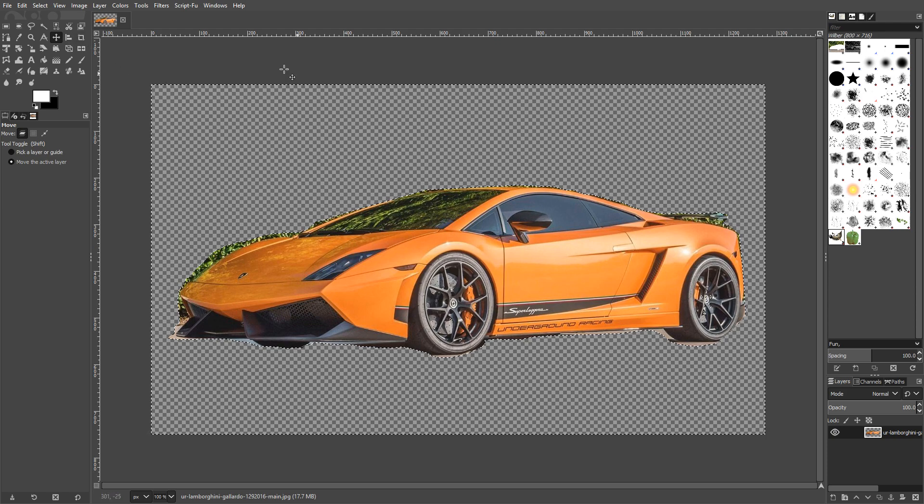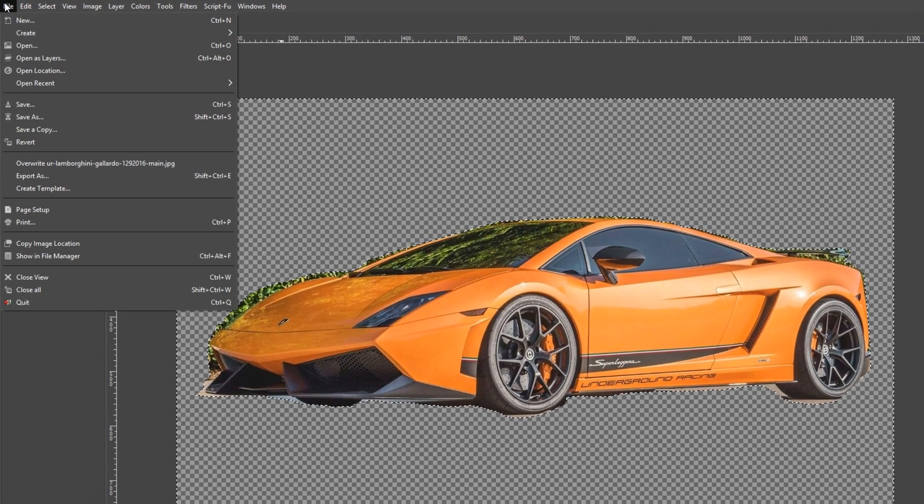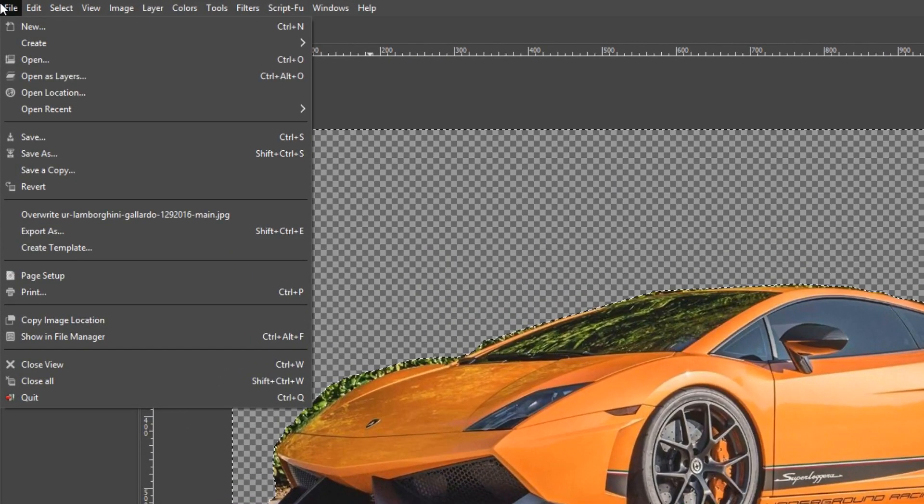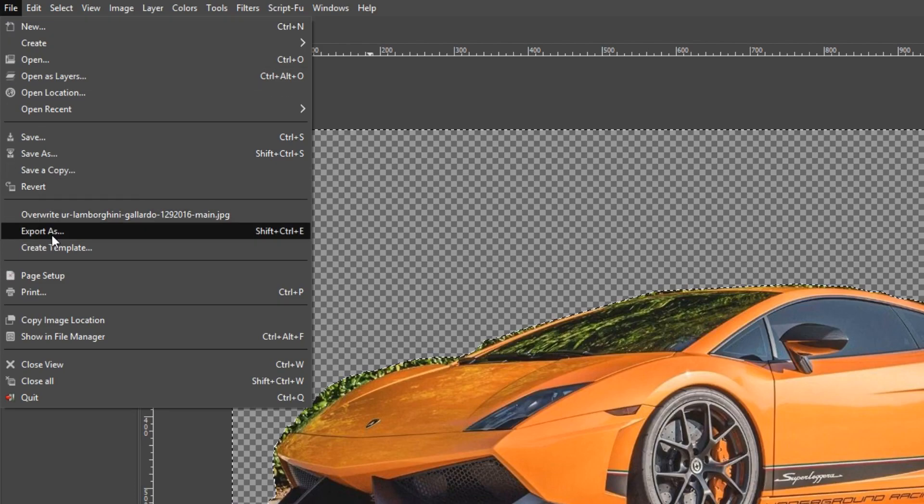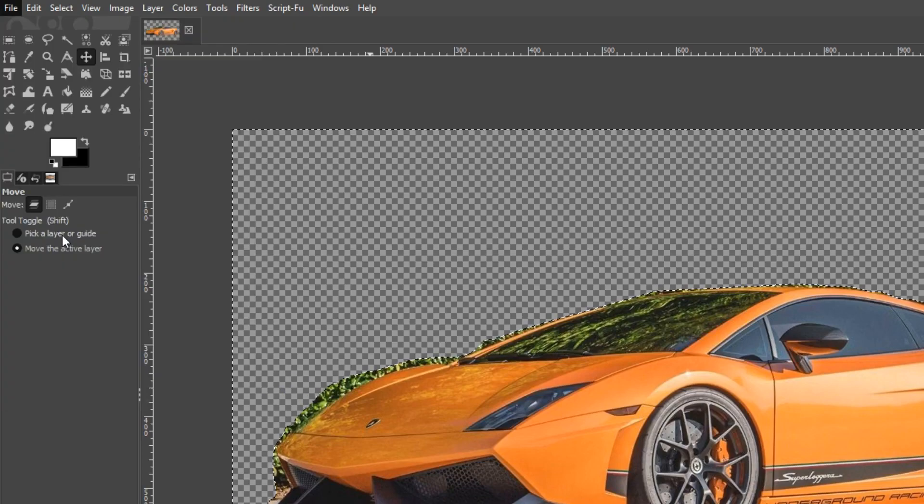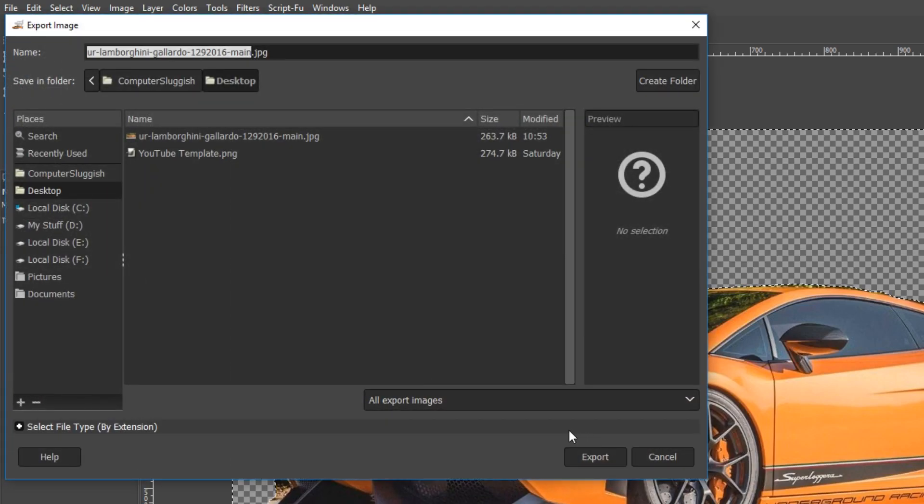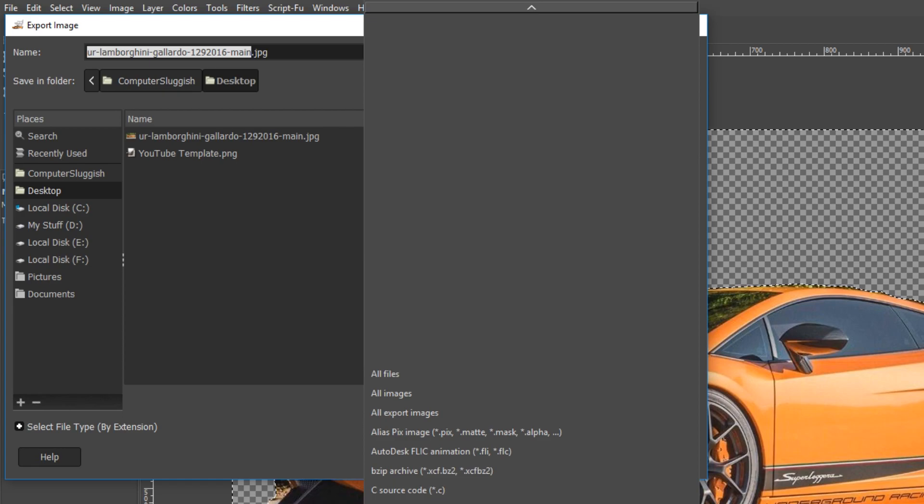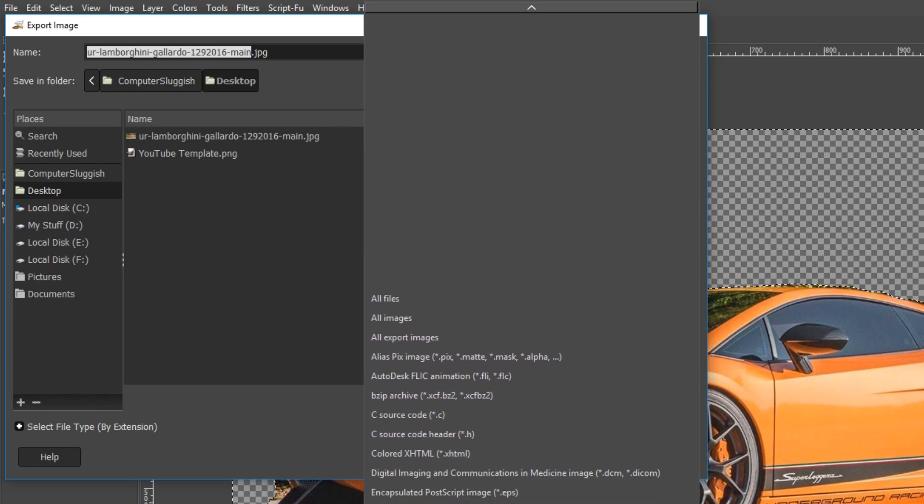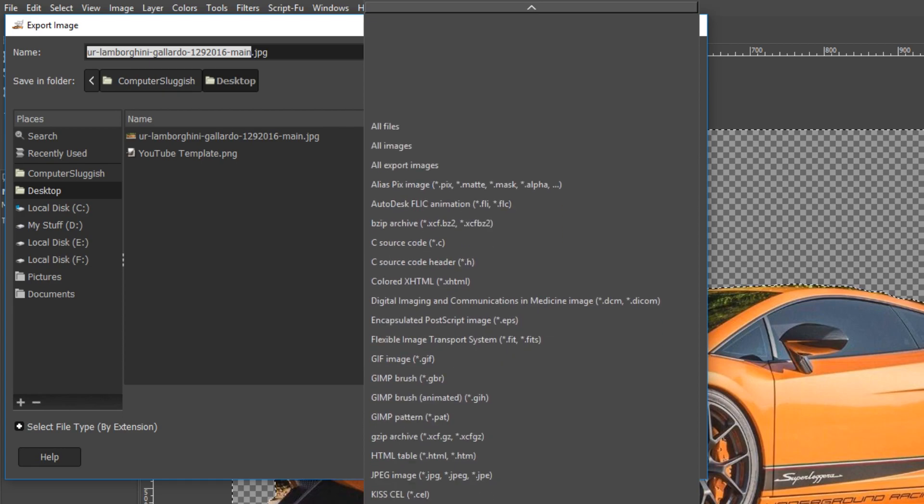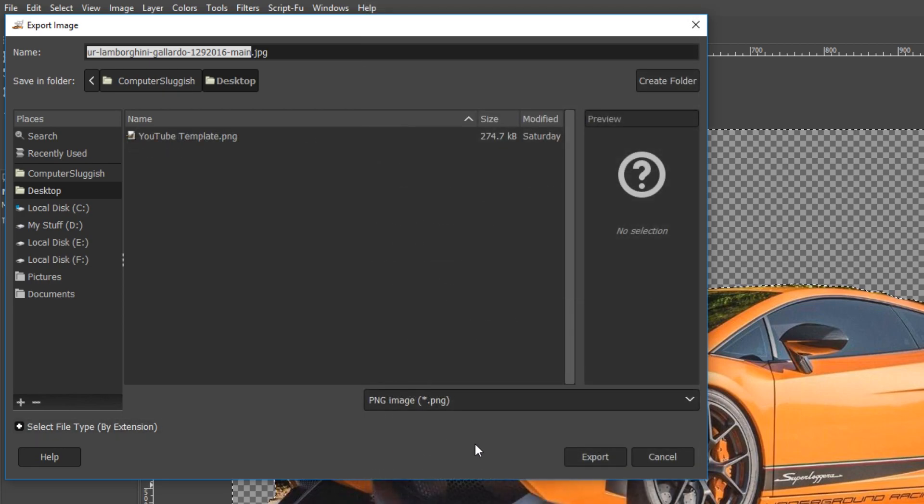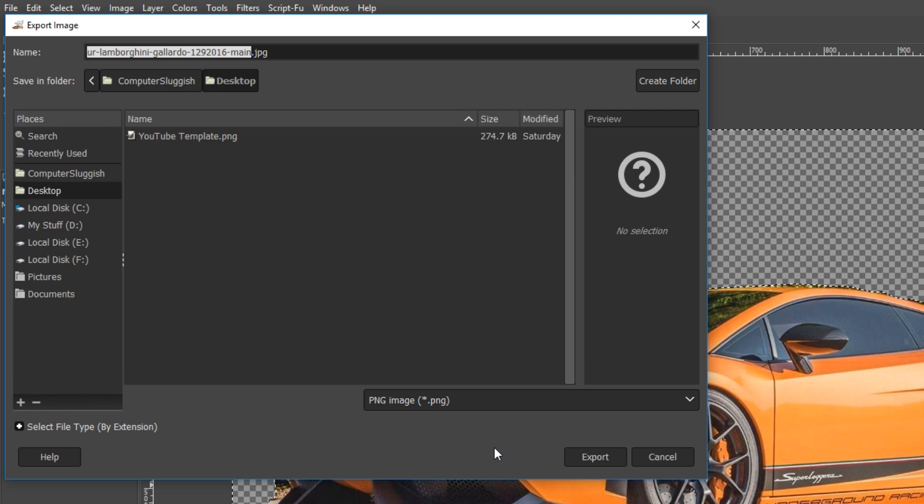If we now go to the top and click on File and then go down to Export As and just change the file type to PNG, that will keep the transparency background.